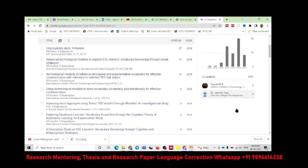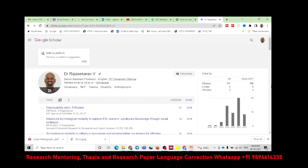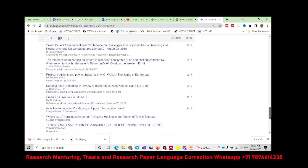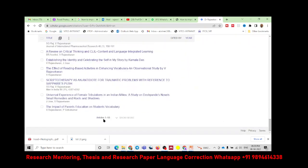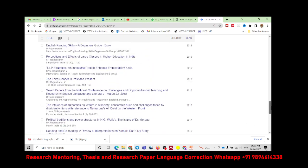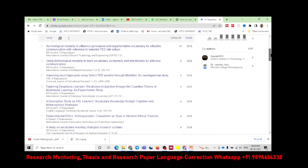Look at this — this is my Google Scholar profile. My total citations are 101; since 2017 it is 100, and now it is 101. My H-index is given as 5. I have many publications — almost 56. Certain papers do not have any citations. Now look at my maximum citations listed here.